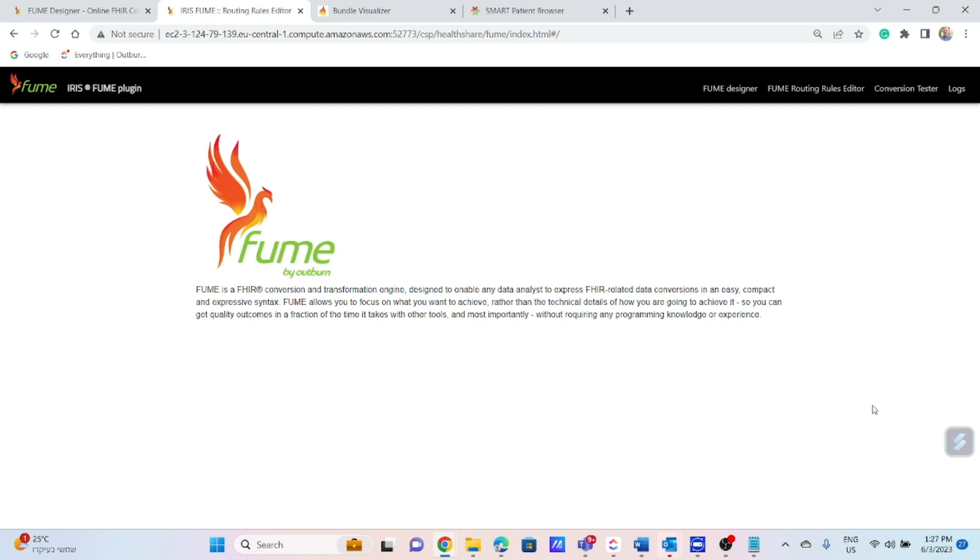I will focus now on demonstrating an integrated solution of FUME with Iris for Health platform that enables you to transform the HL7 V2 message into FHIR resources which are conformant to valid profiles. In the frame of the current demo we will see an ORU message transformation.